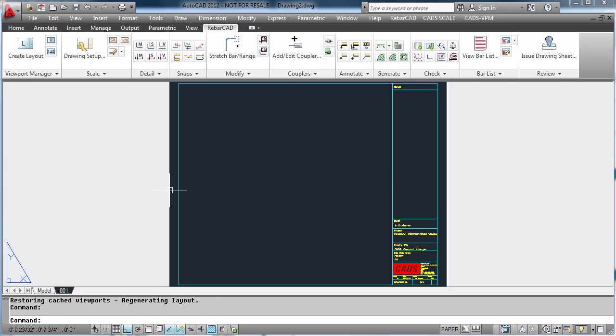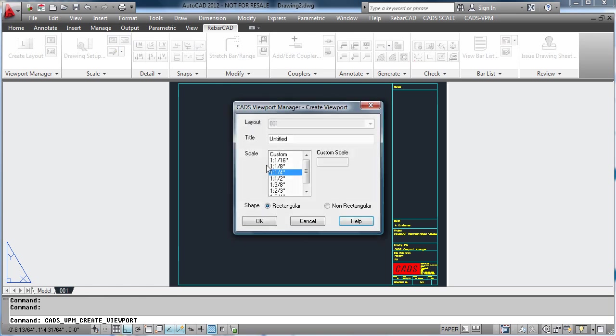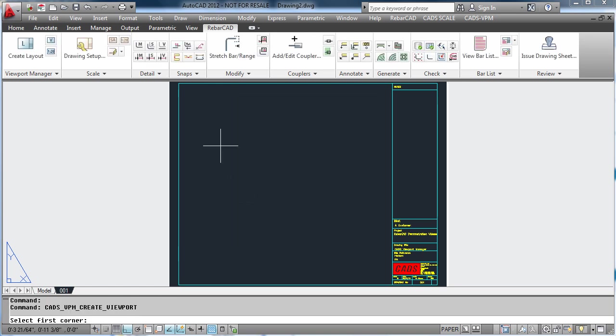To add the viewport, we go to Viewport Manager. Define our viewport by picking the two corners, and then position the viewport over the detail.